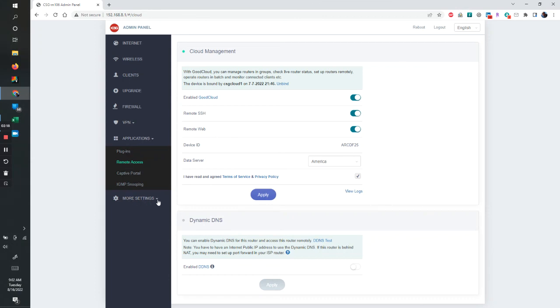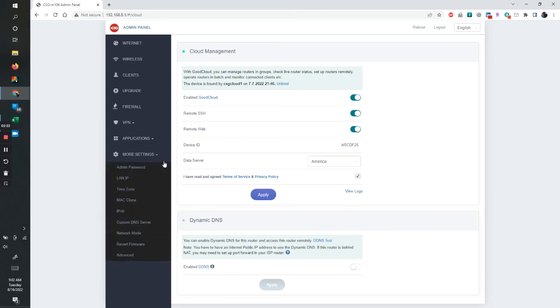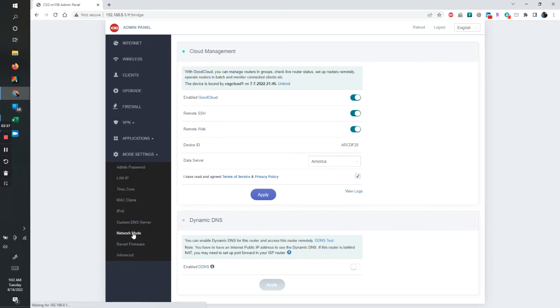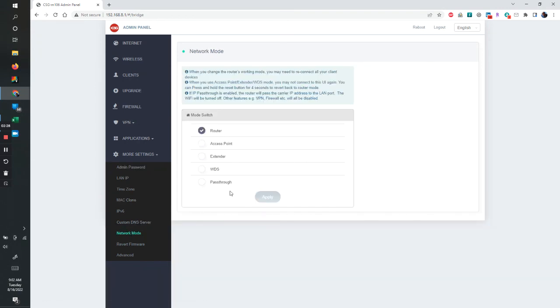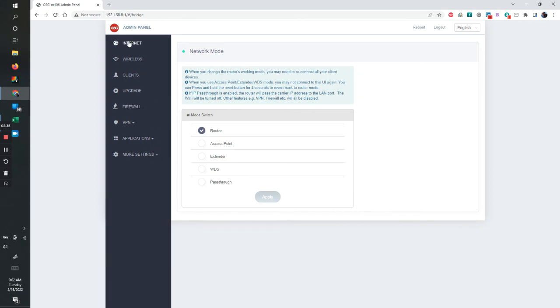And more settings. If I wish to do something with let's just say a network mode and I want to put this in a pass-through mode, I can do that. Just letting you know what's there and how simple it is for it to work.